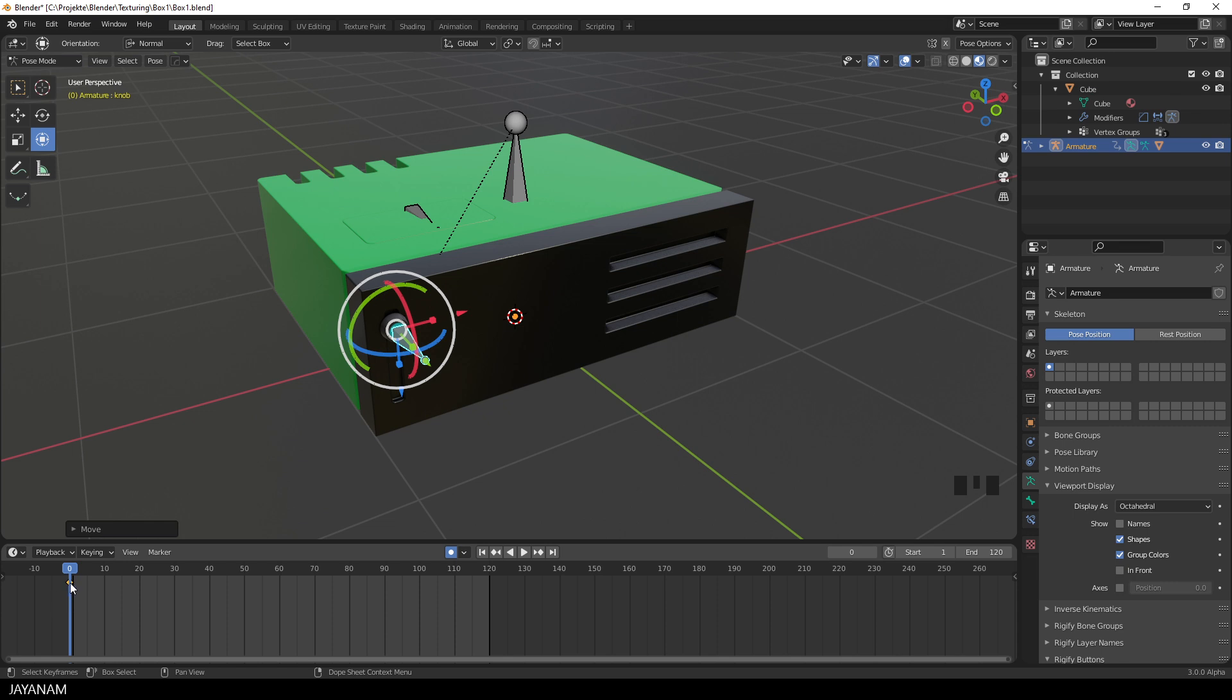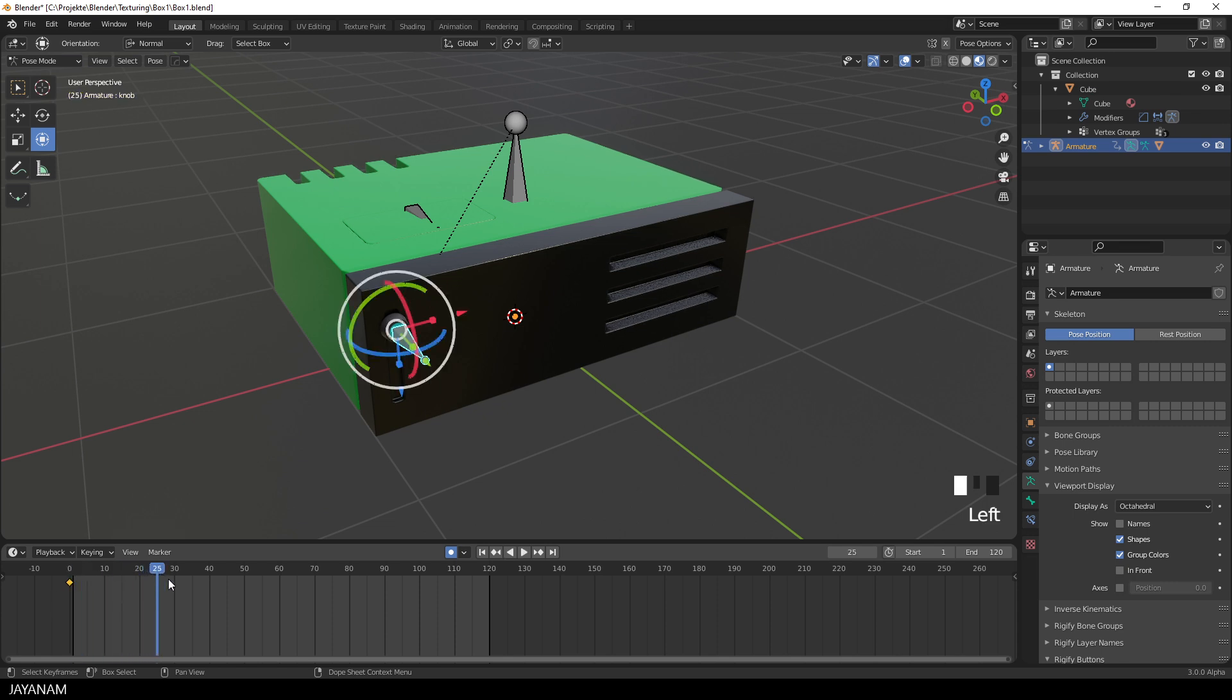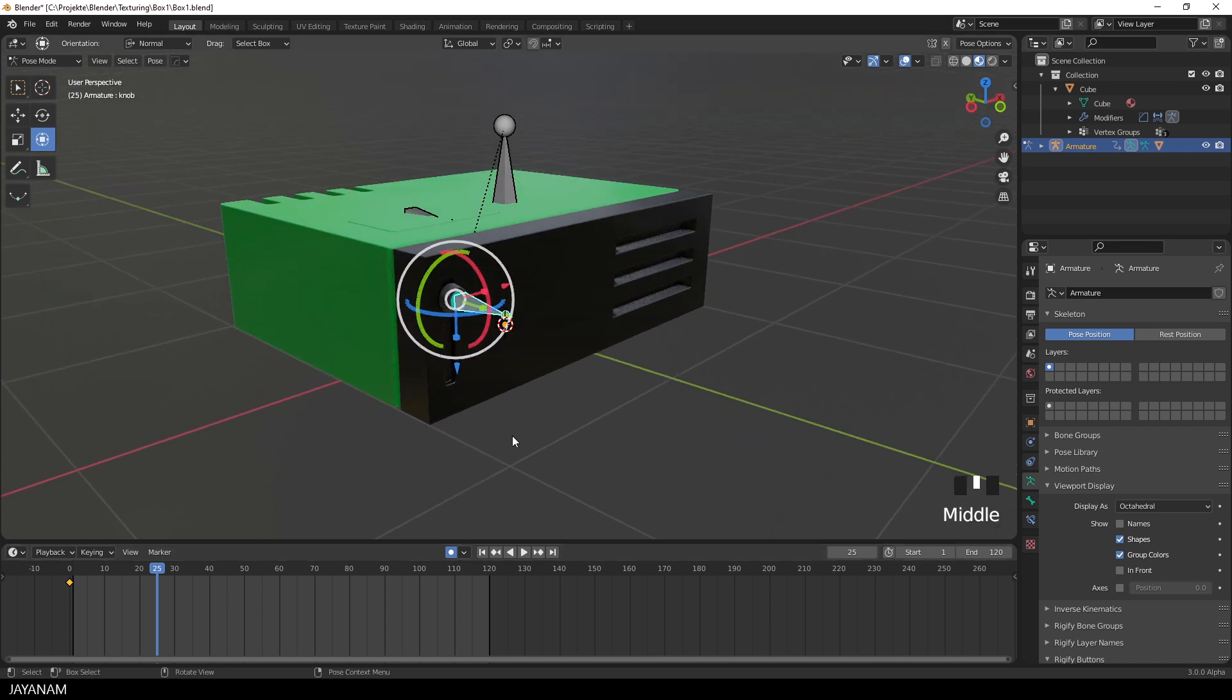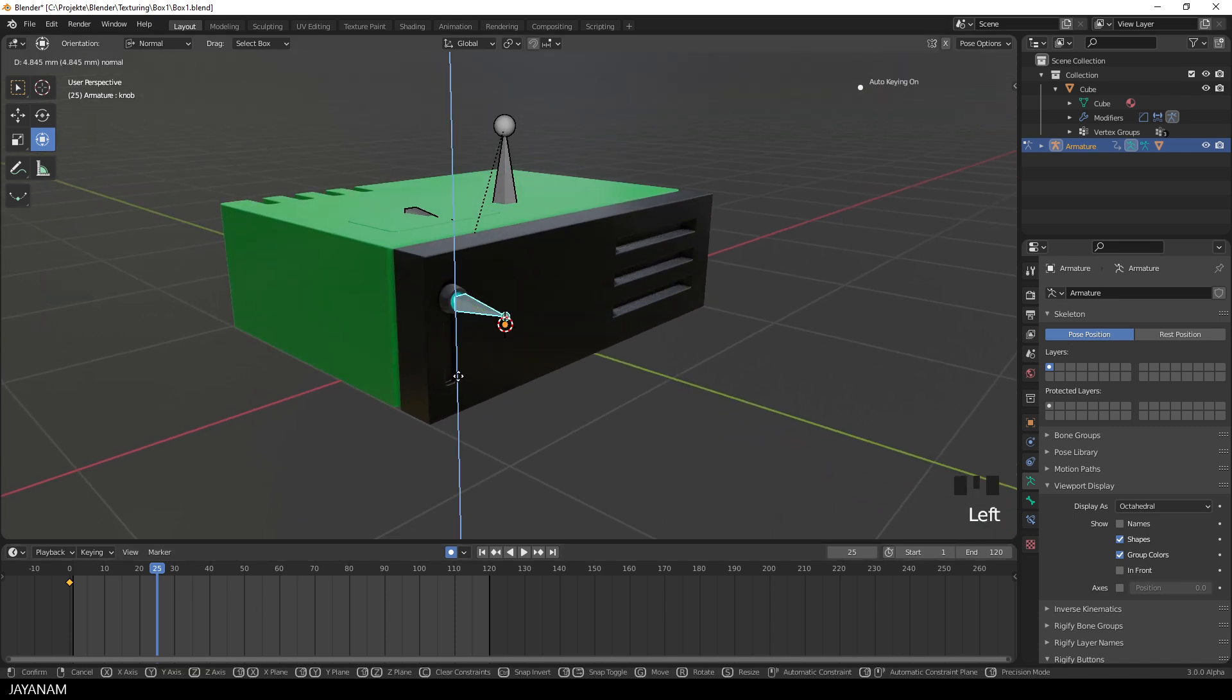Also when I press G followed by return, for example, you see a new keyframe is inserted, that holds the current location of the bone. And then I go to another frame, for example 25, to store the end location of the bone, and move it downwards, like that.